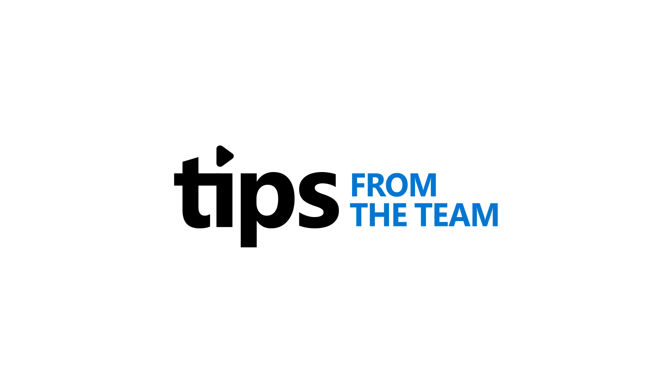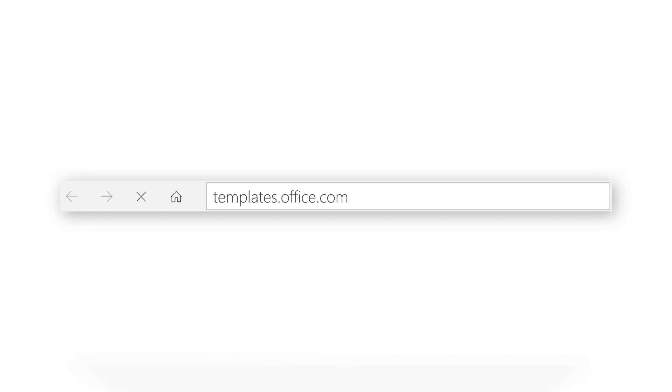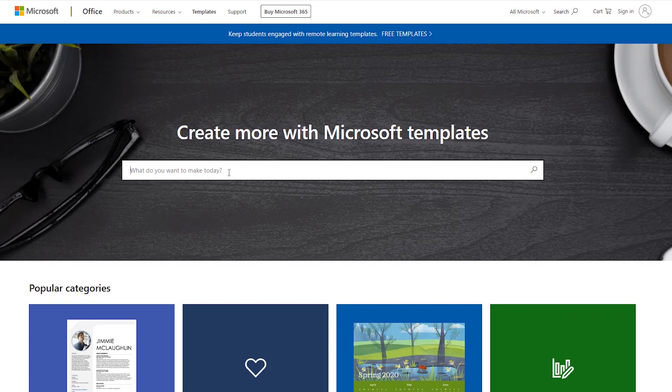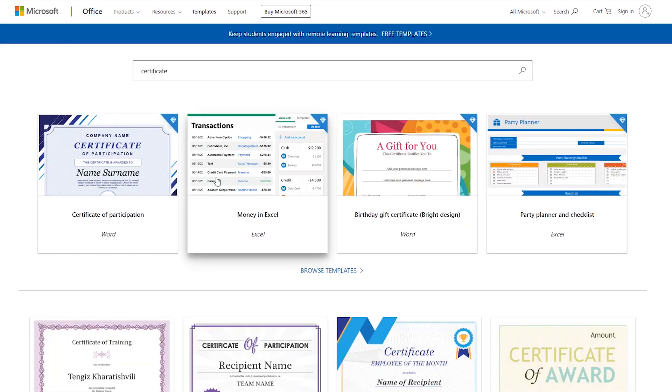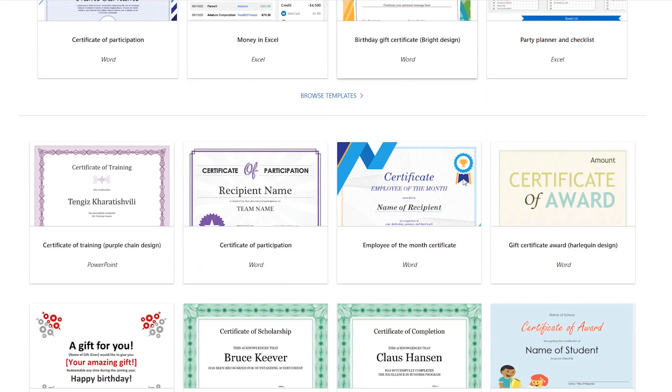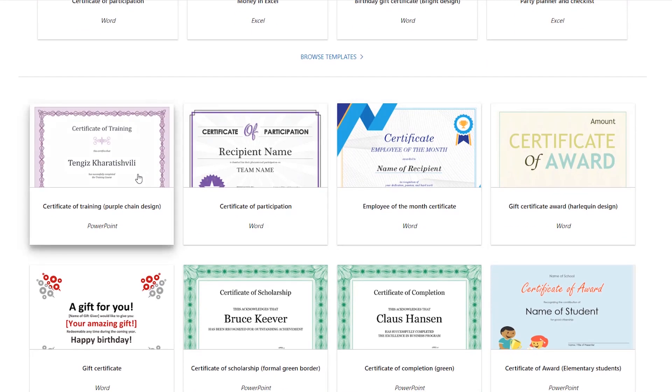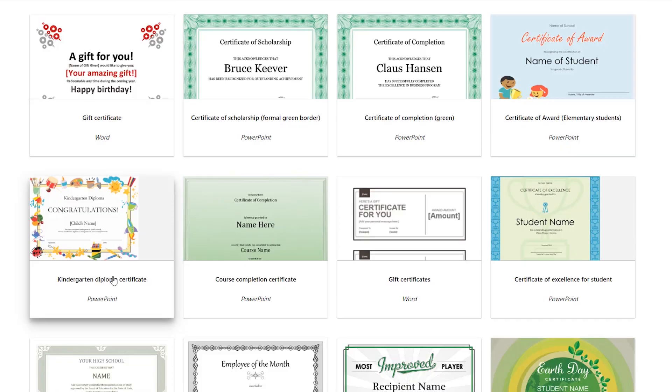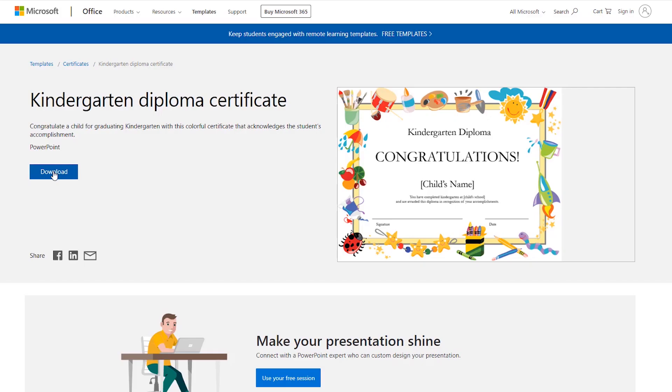I've started here at templates.office.com. You can either type and search - maybe I'm looking for a certificate. I can type certificate and it pulls up all different options here. Maybe I like this kindergarten diploma certificate and click download.